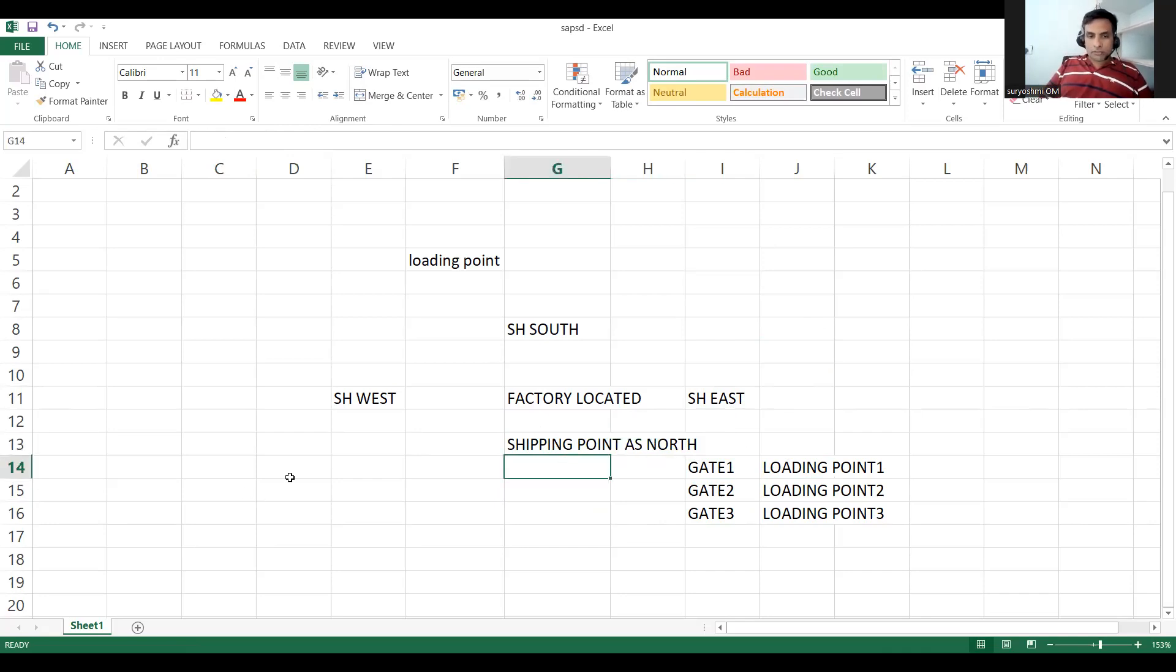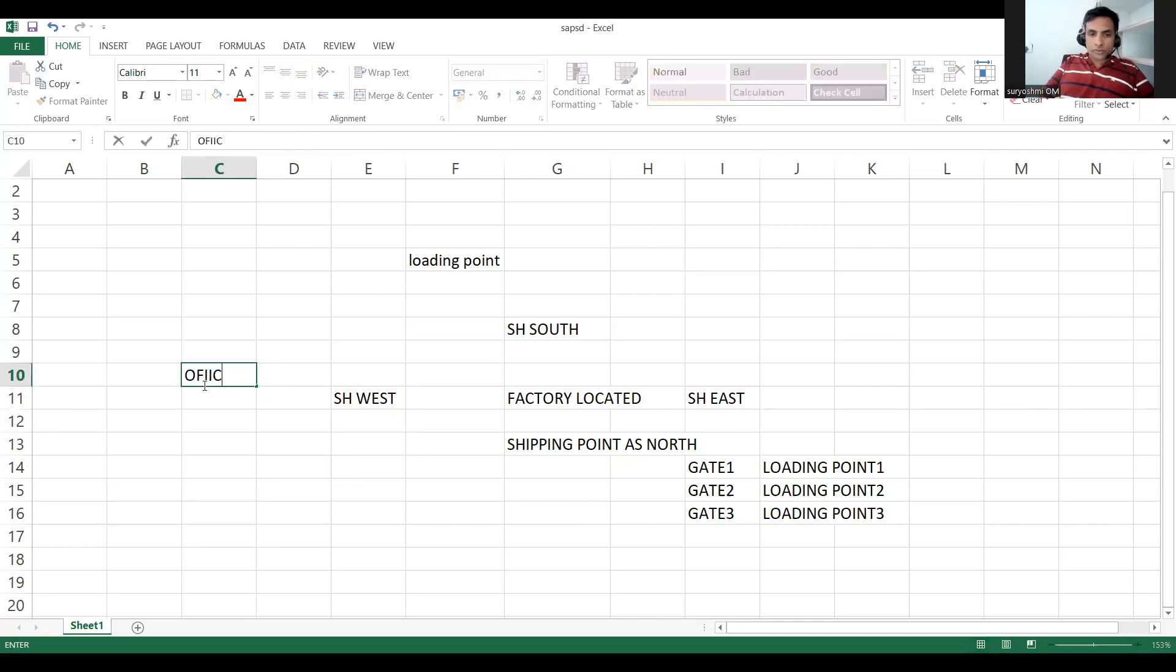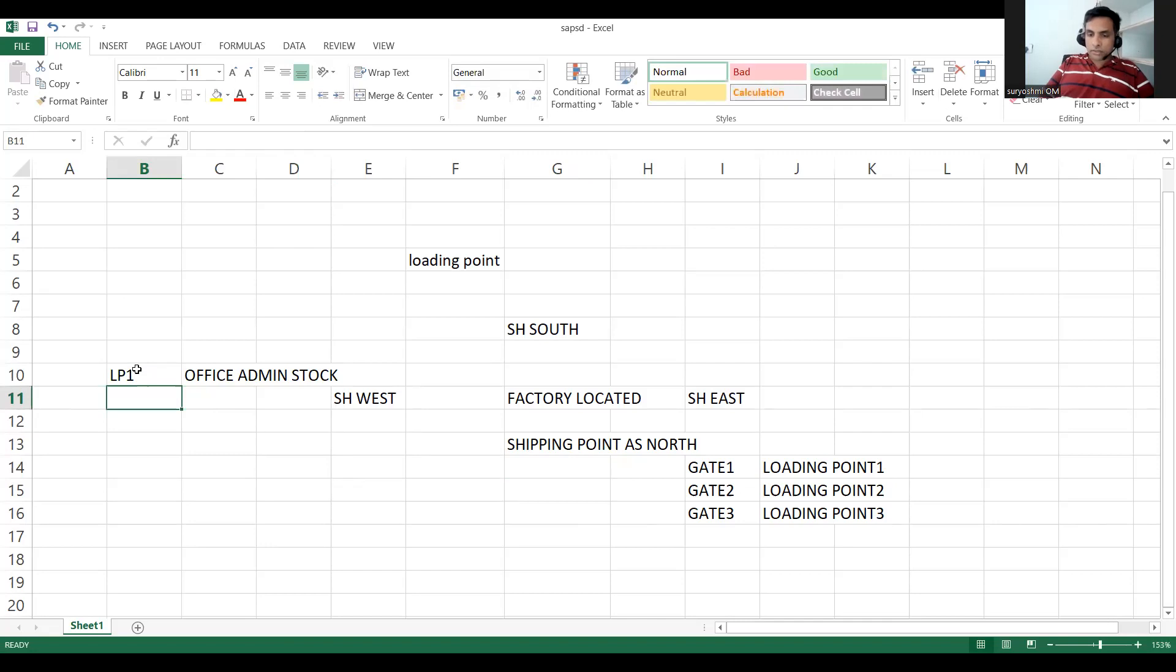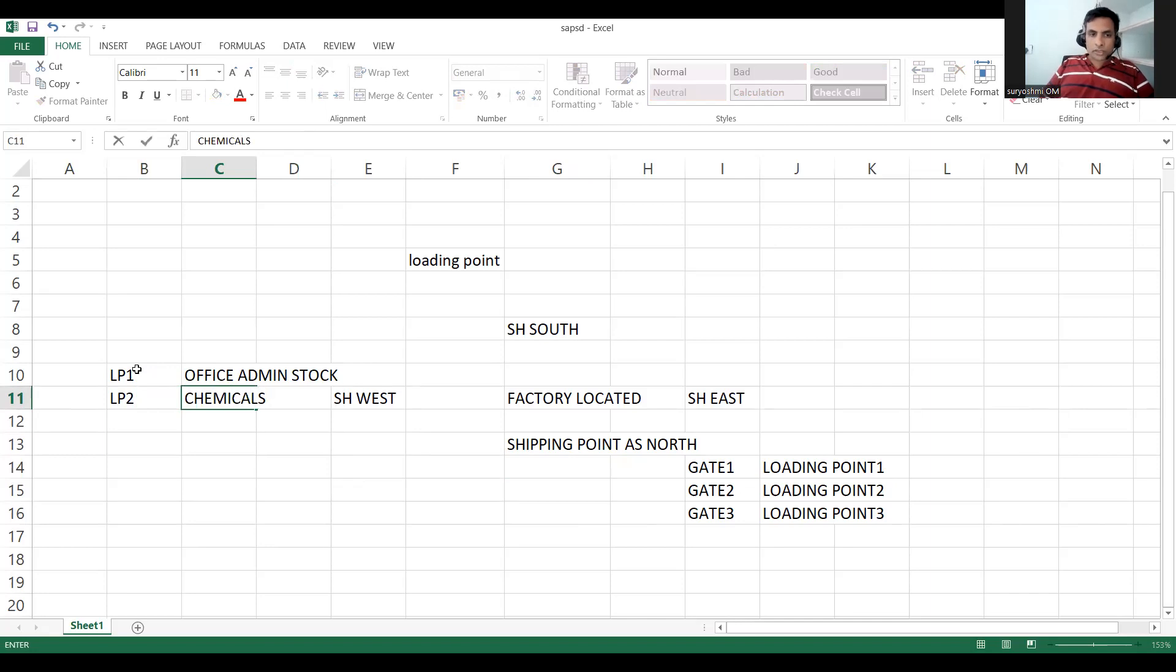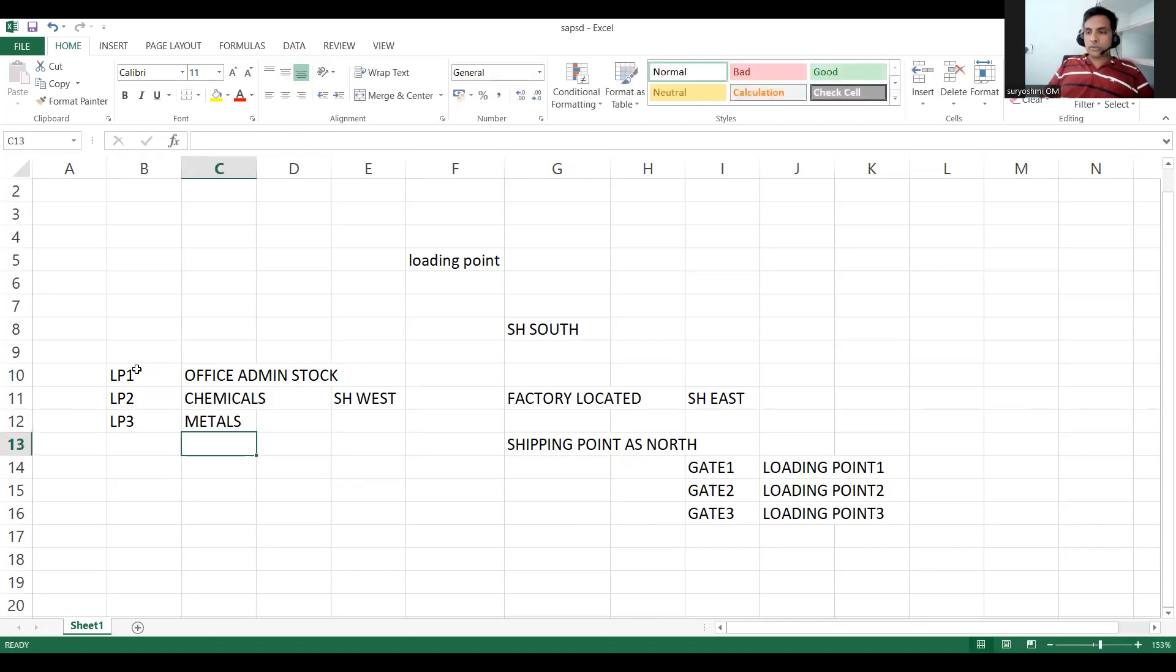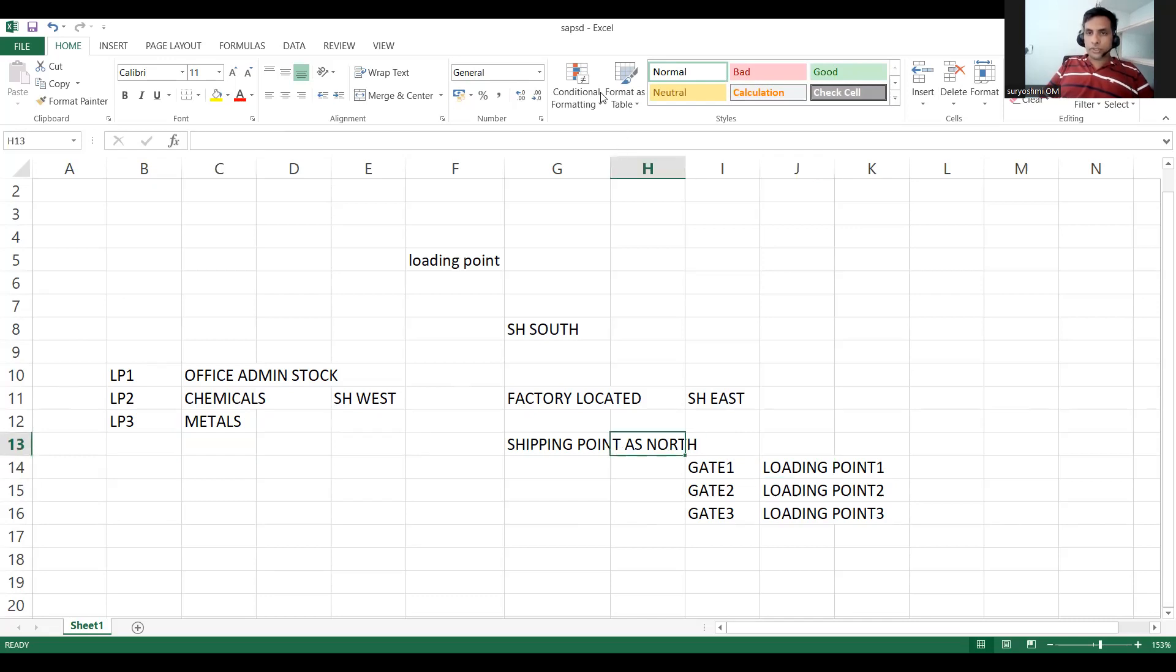For example, I have a West shipping point. Here office admin stock should always go to loading point 1. I'm just giving another business example. Next one is chemicals, should always go to another loading point. Metals - if you are casting and processing industry or manufacturing industry. It depends on the consultant view how you have to do it. You can capture anything in terms of further subdivision of your shipping point. This is how you have to do it.